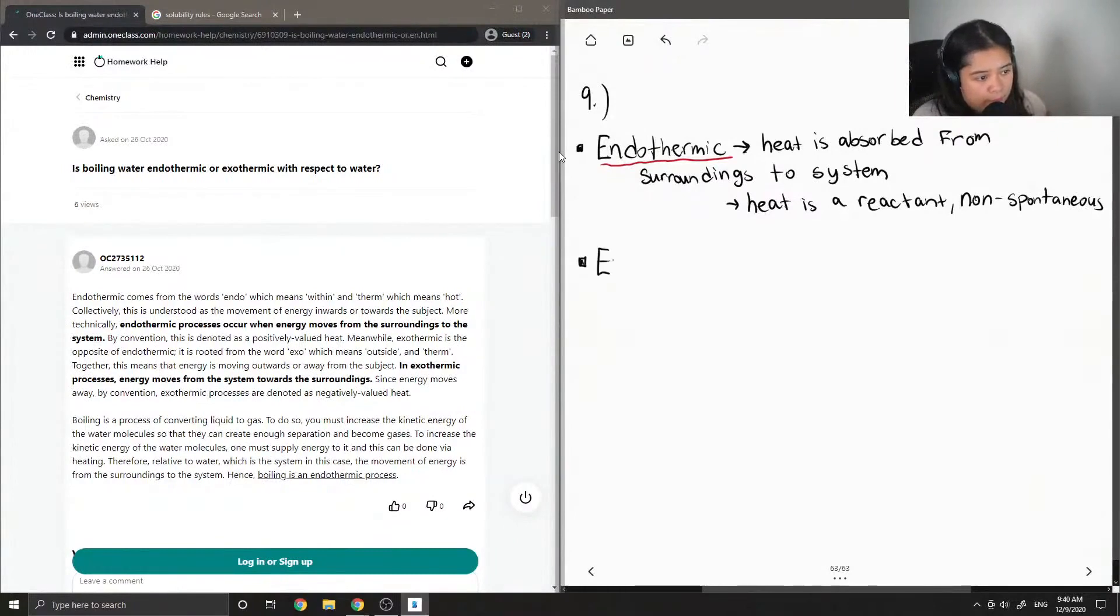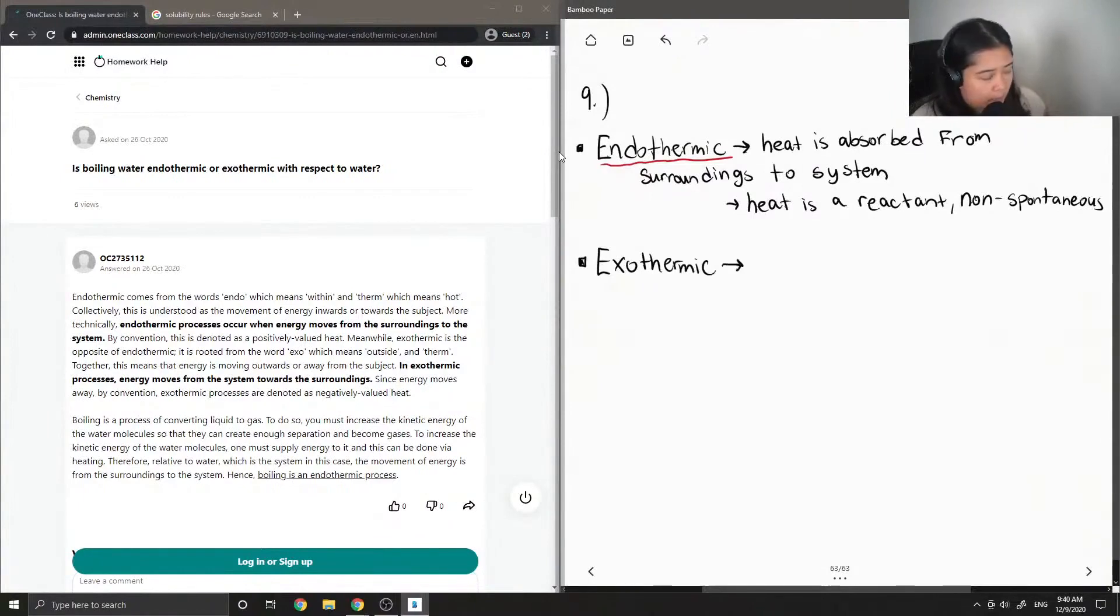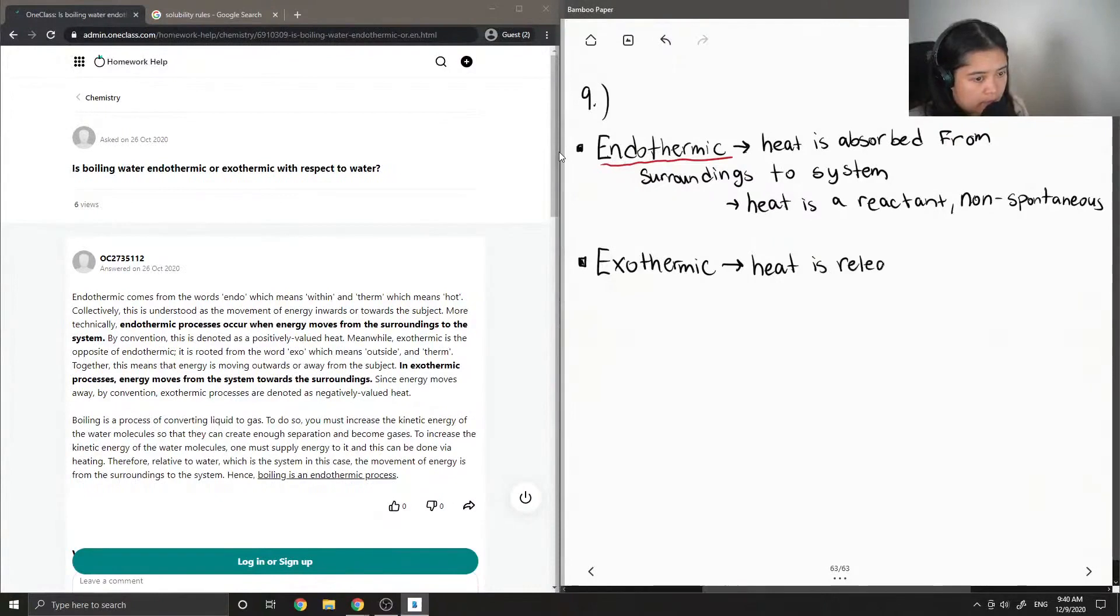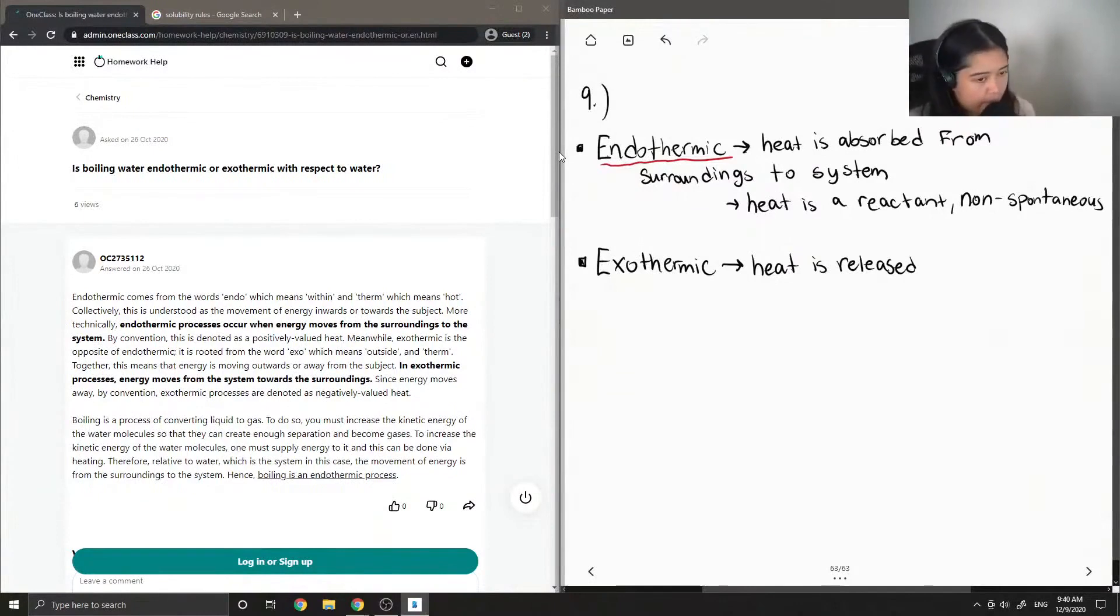And when we have an exothermic reaction, this is when heat is released from the system to the surroundings.